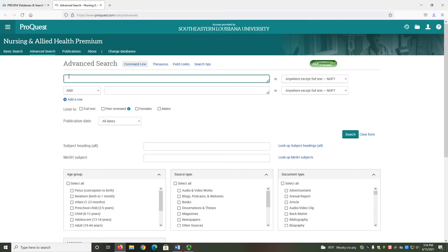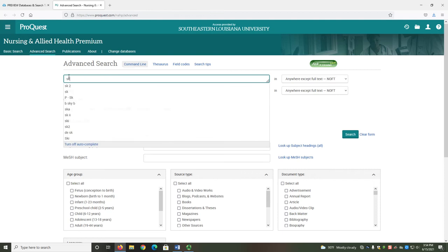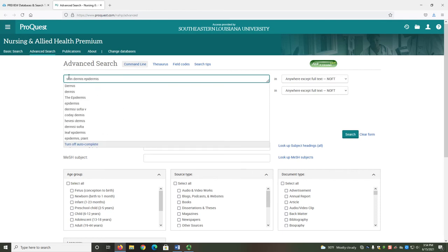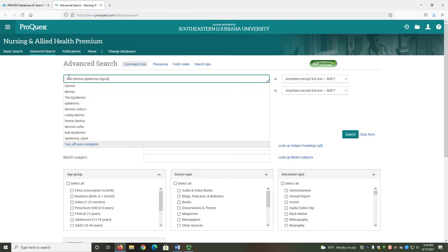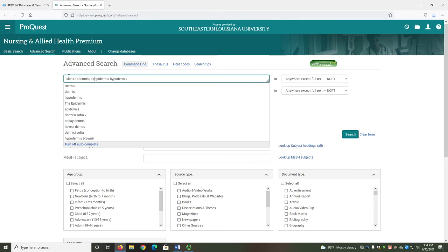In the top search bar, you can enter your topic. You should consider if there are any synonyms or related terms to include. For example, if I am searching for research related to skin, then dermis, epidermis, and hypodermis, the three primary layers of skin, would be related terms. If you are connecting synonyms or related terms, then you should do so with OR and parentheses. Using OR means that you will find results that mention at least one keyword. The parentheses will help organize the search once we add in our additional components.